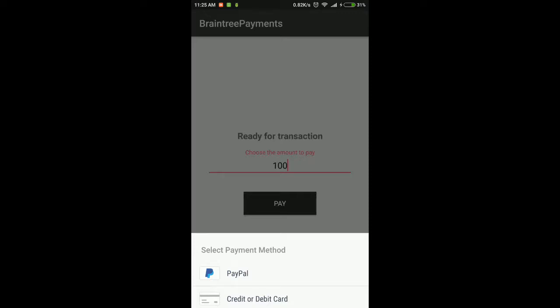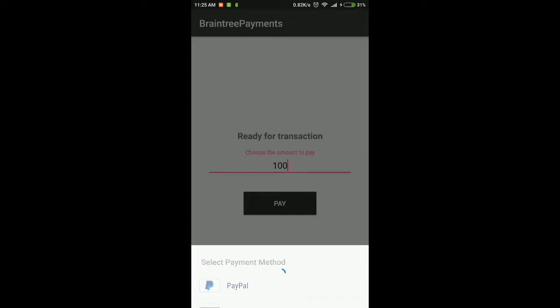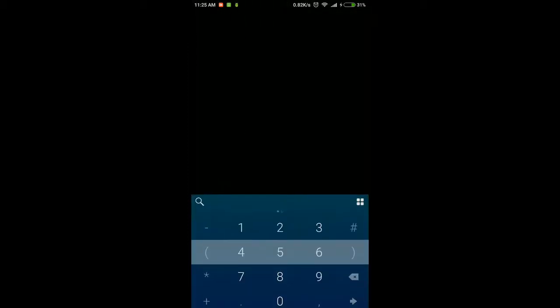Once you click pay, the app shows the options to pay with a credit card. This options UI is provided by Braintree itself. We will select a credit card for this example.